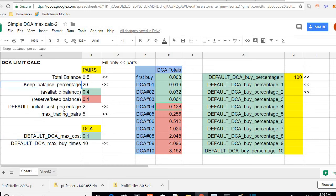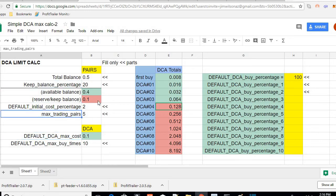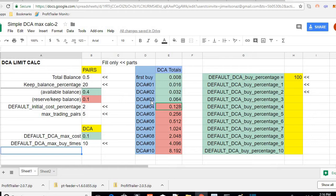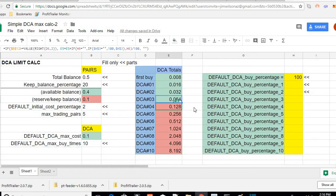Put these keep balance, initial cost percentage, and max trading pairs in your pairs file. Save it, and the spreadsheet will tell you each coin will not pass DCA number three if you have it set this way.